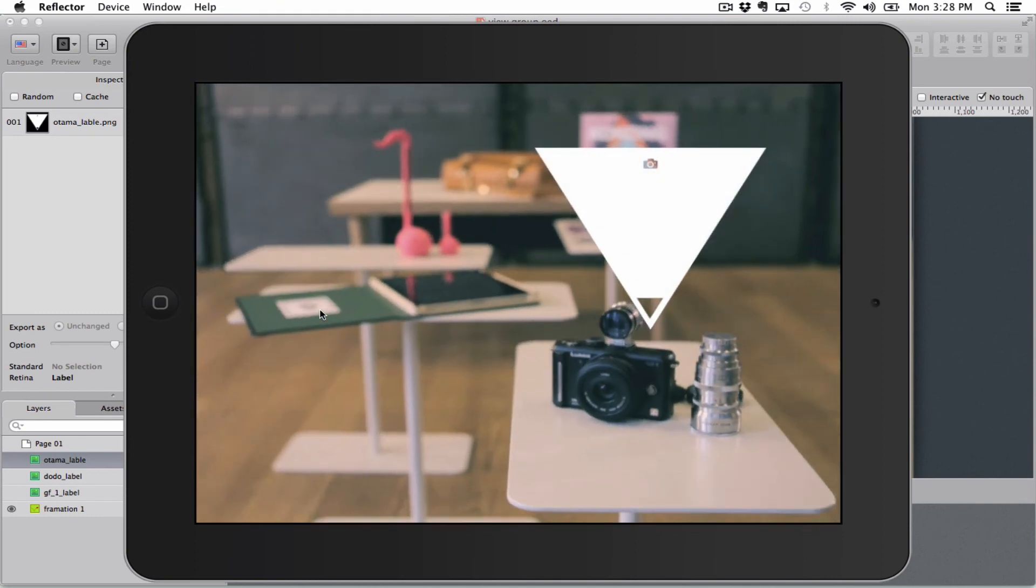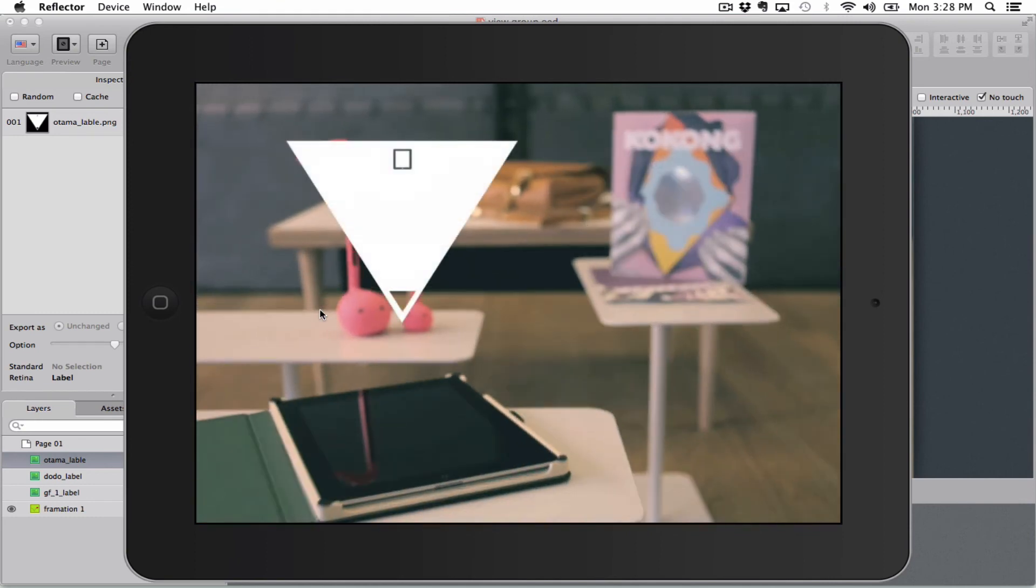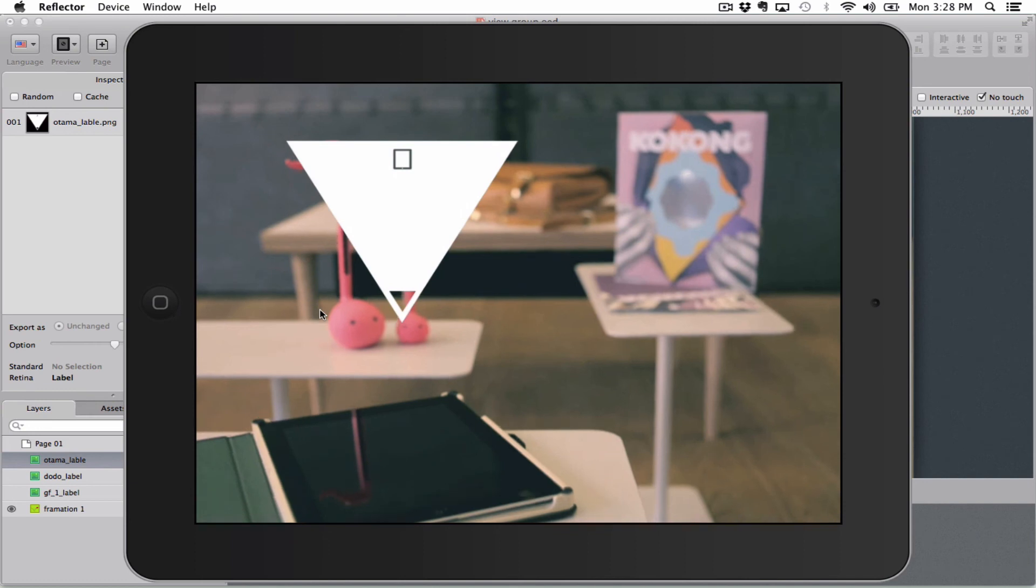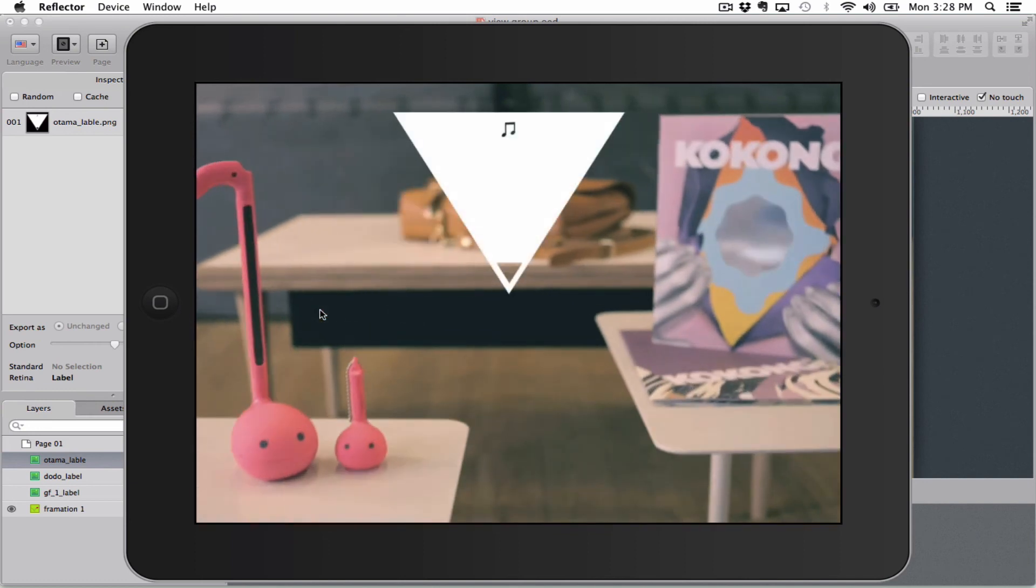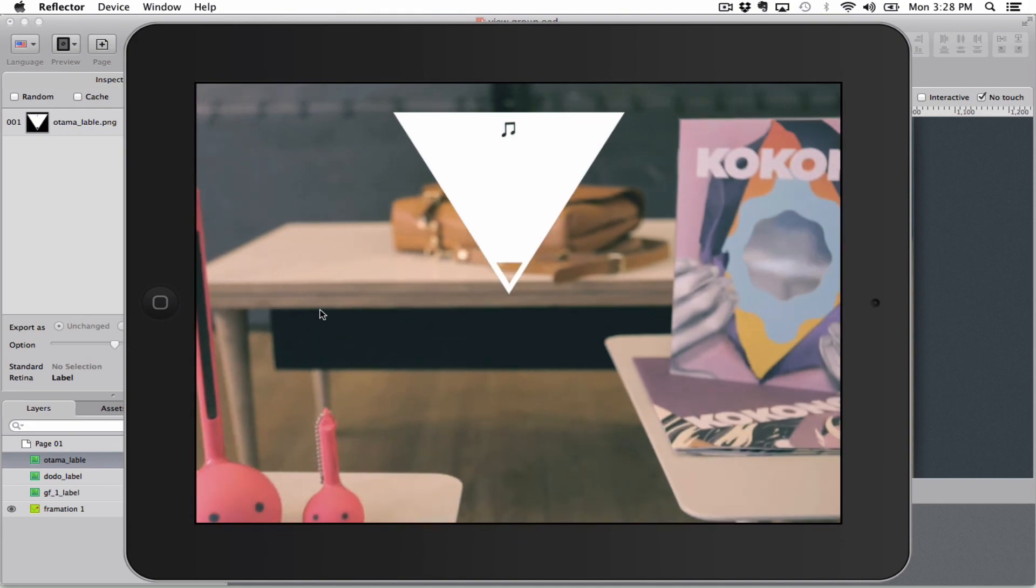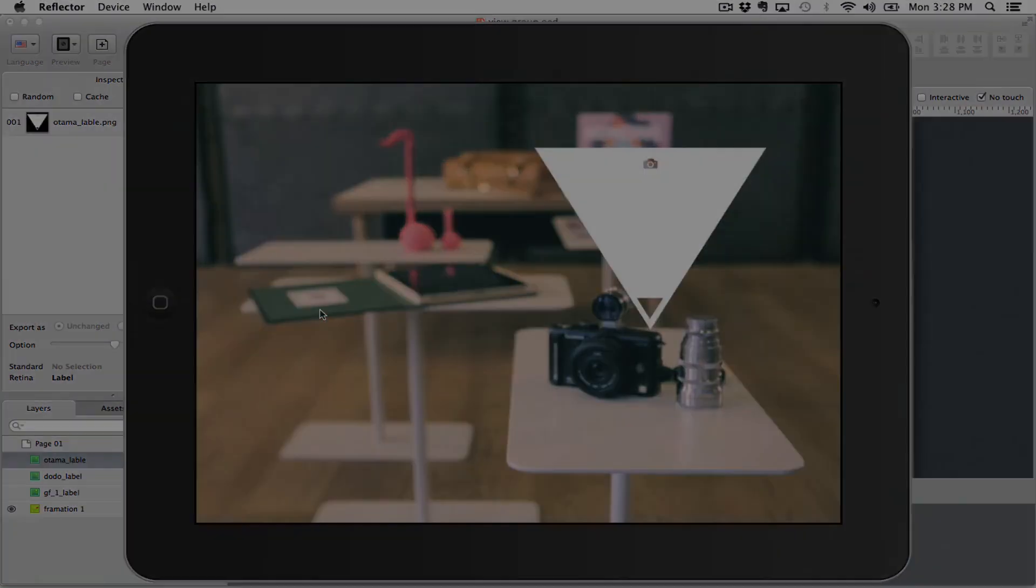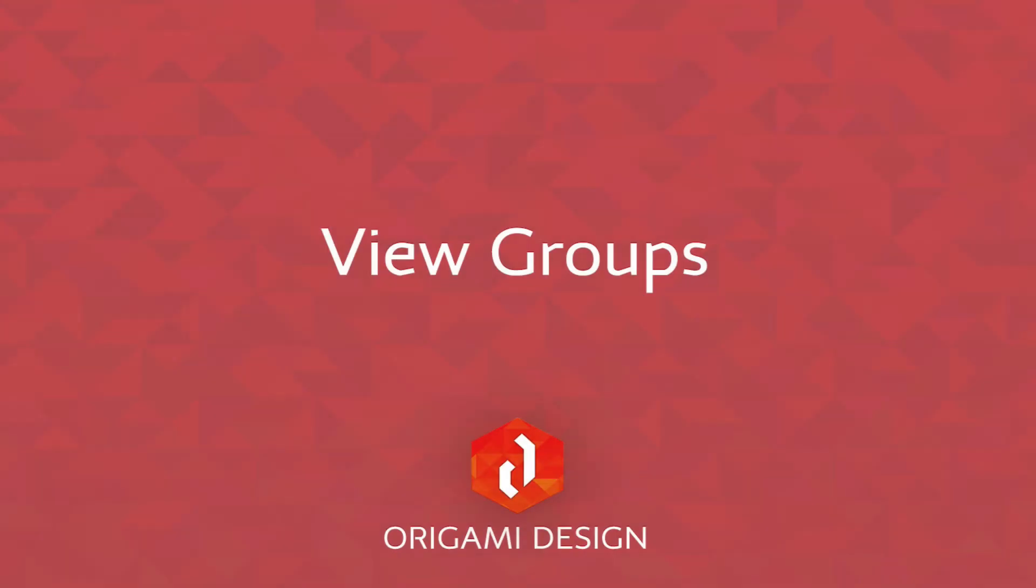So this way you don't have to set toggle on or off triggers for both objects, and you also are 100% sure that the object you want to show on screen is shown. That's it for view groups. Make sure to subscribe to our YouTube channel to stay up to date with the latest tutorials.